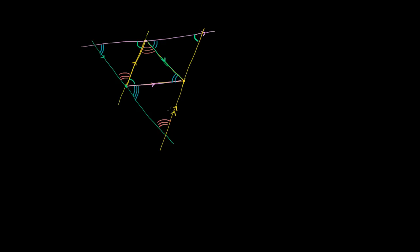And if you view this yellow line as a transversal of these two pink lines, then this angle corresponds to this angle right over here. If we think about the two green parallel lines and view this yellow line as a transversal, then this corresponding angle in orange is right over here. So what I've just shown, starting with this inner triangle, is that if I construct these parallel lines in this way, I now have four triangles — including the original one — and they're all going to be similar to each other, because they all have the exact same angles.